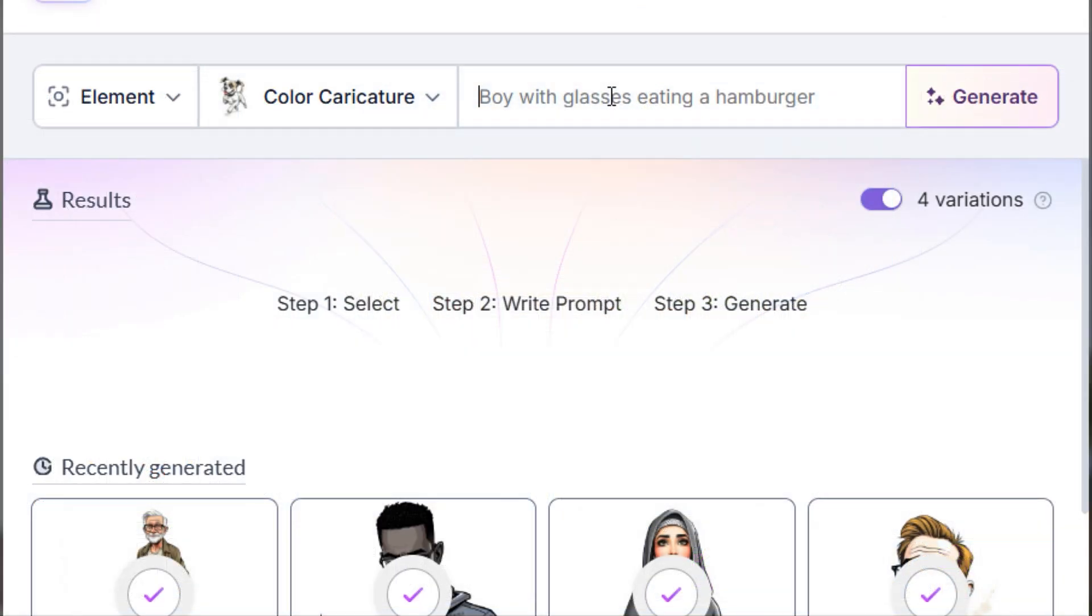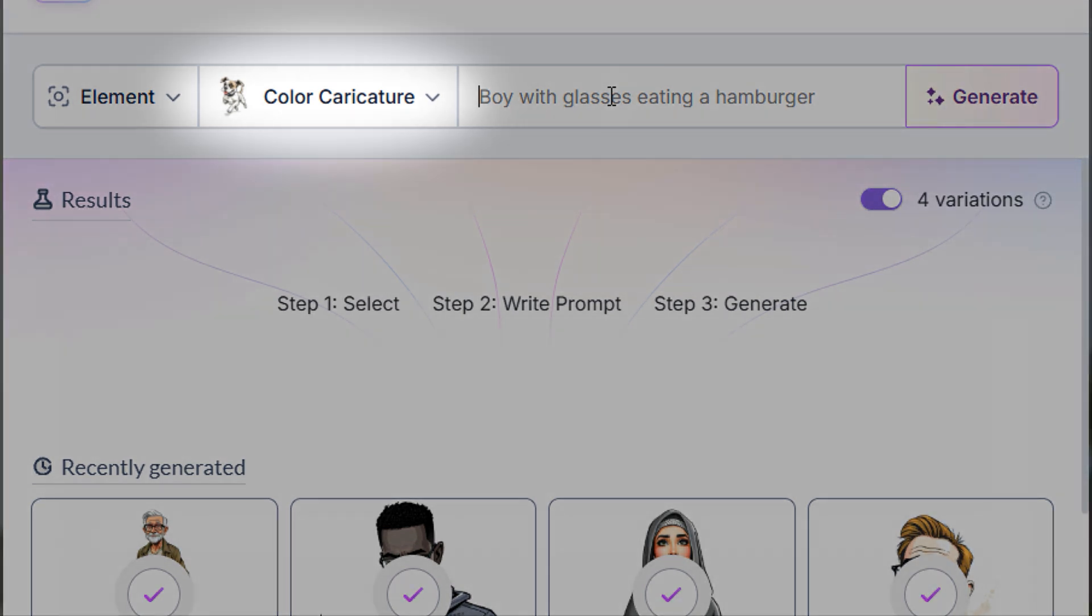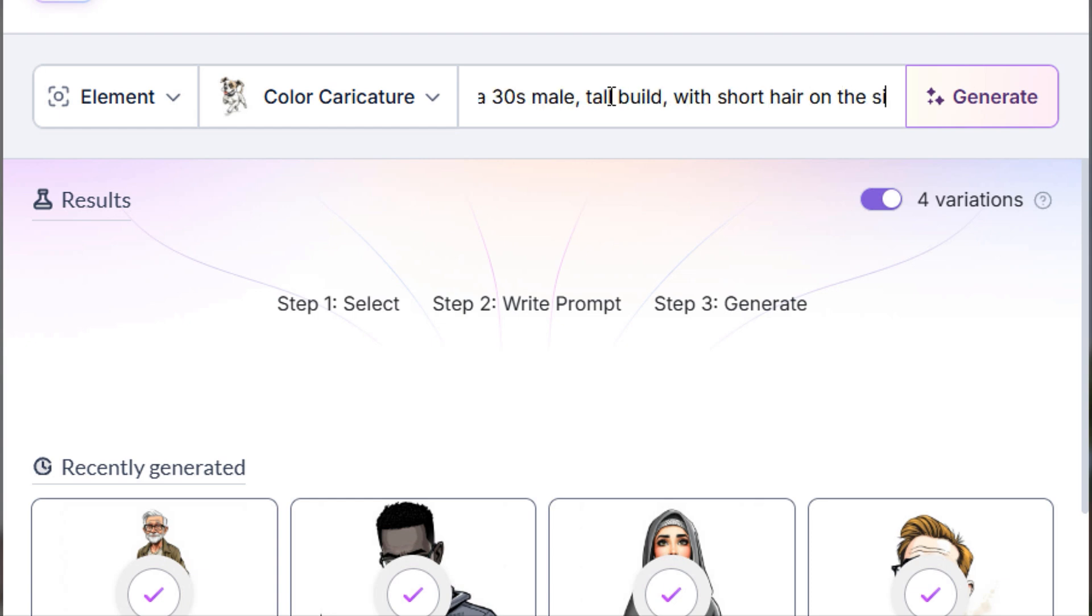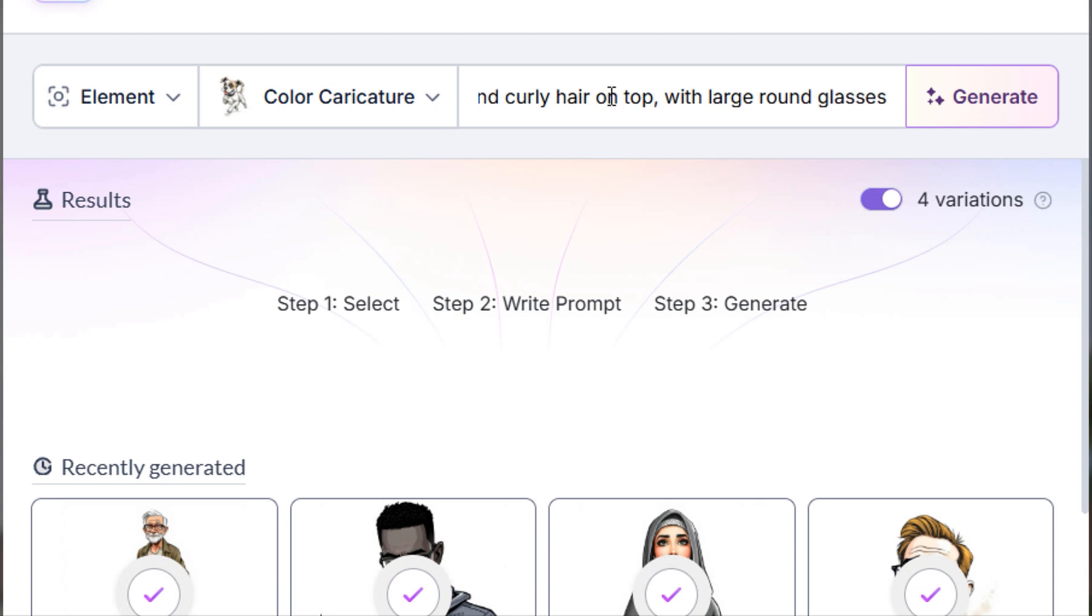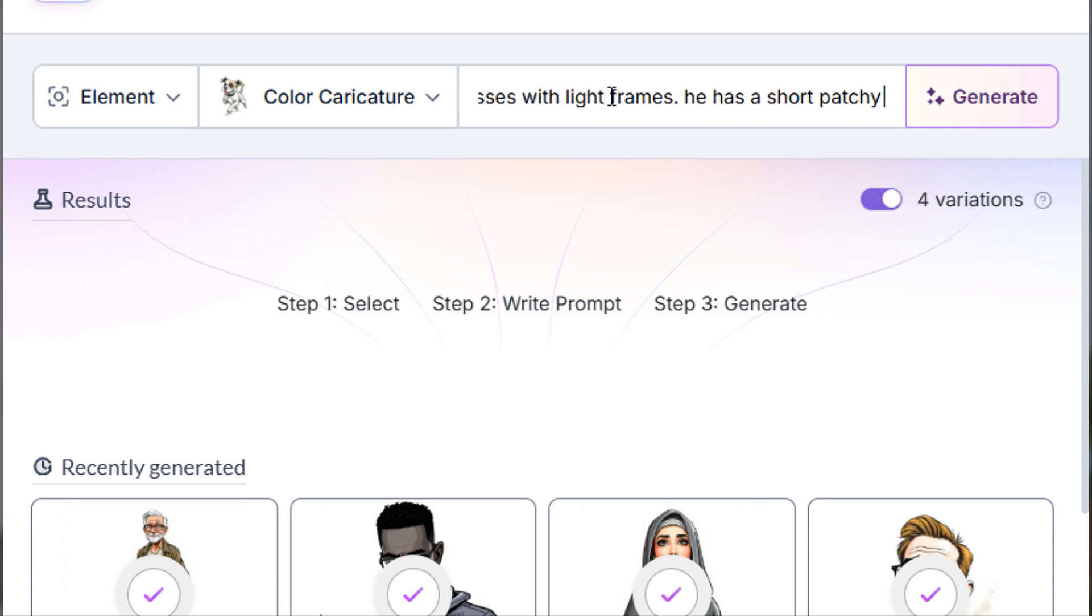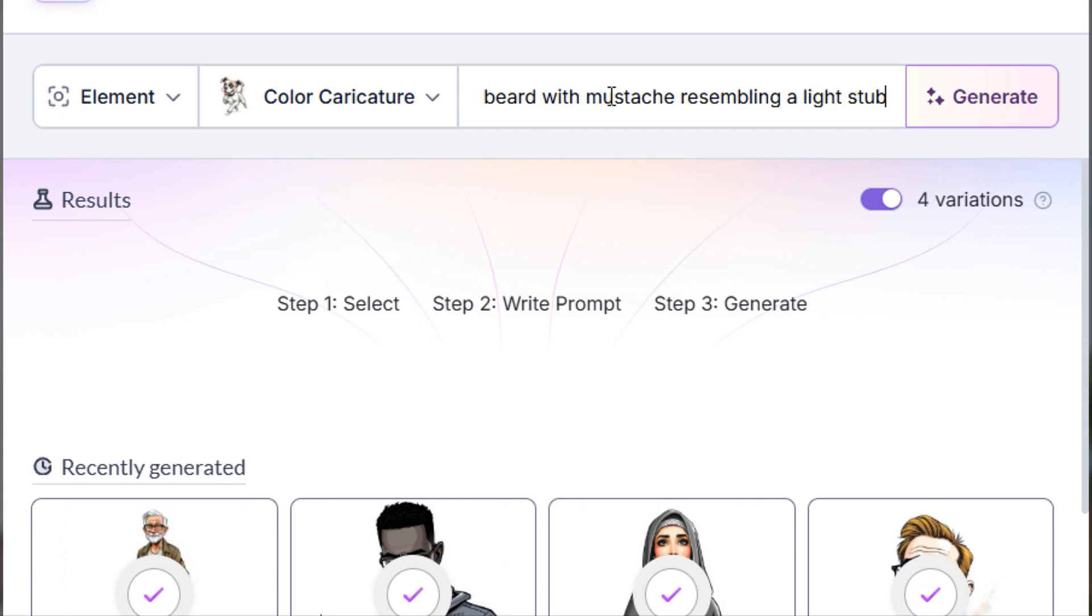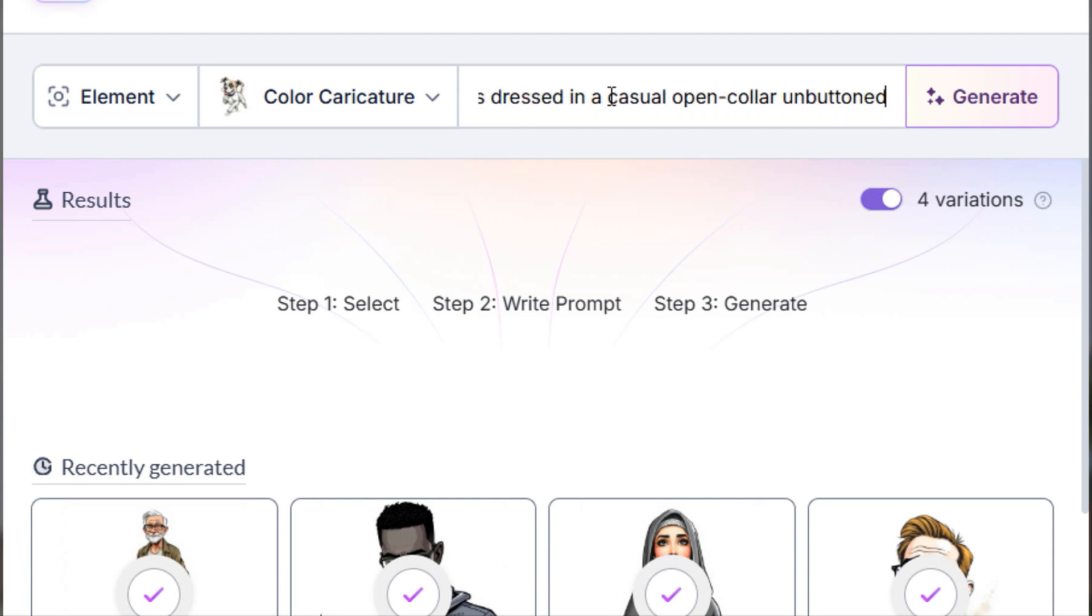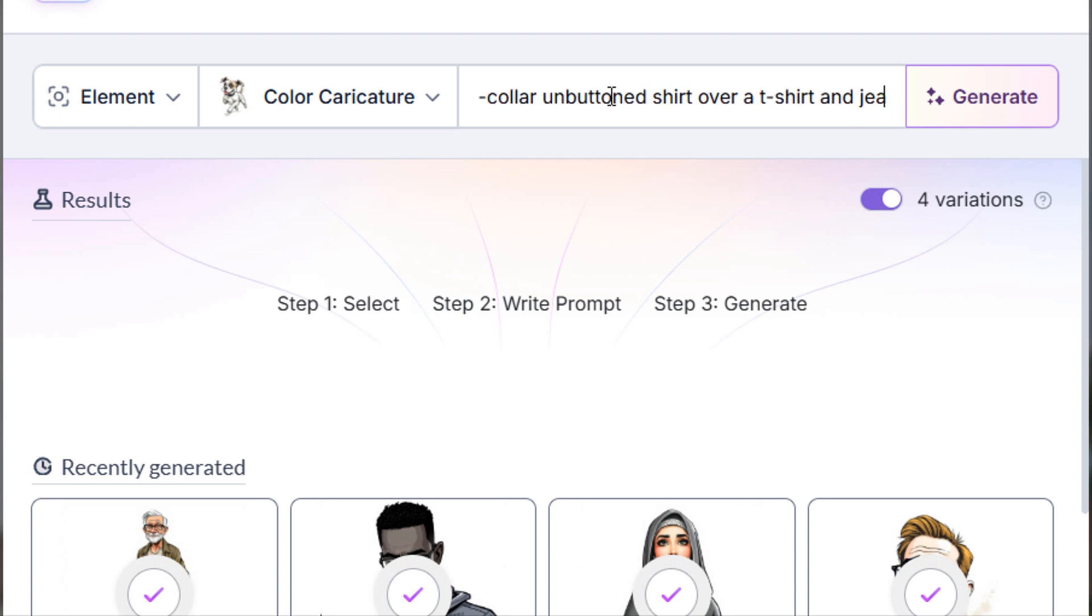First, I want to make sure that we are generating the element using the color caricature style. I'll use the following prompt: A 30s male, tall build, with short hair on the sides, curly hair on the top, large glasses with light frames. He has a short, patchy beard with a mustache, resembling a light stubble. He looks happy and smiles. He is dressed in a casual, open-collar, unbuttoned shirt over a t-shirt and jeans.